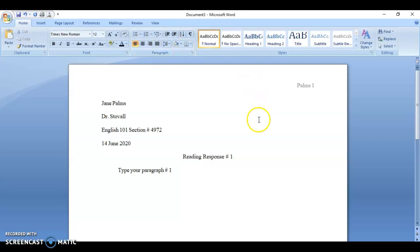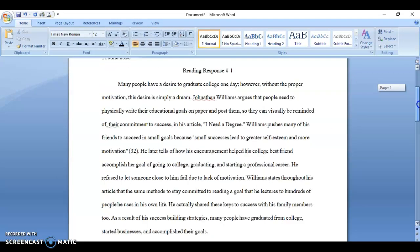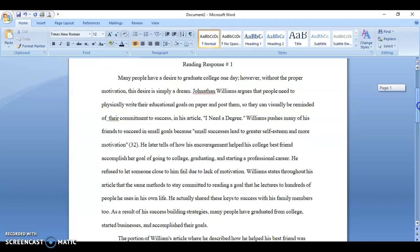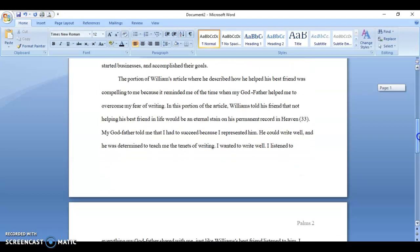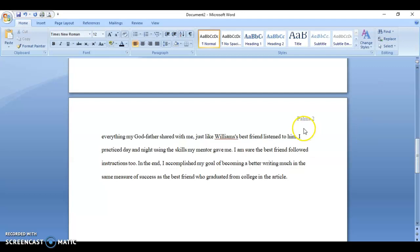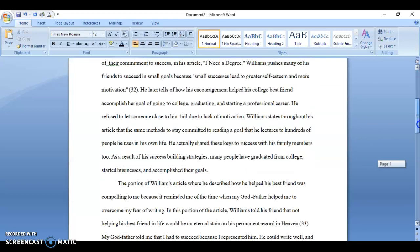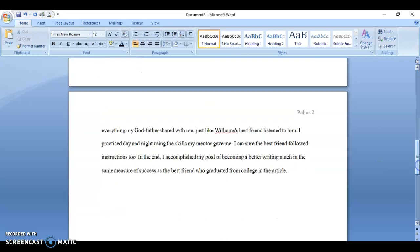Just so you can see what that would look like, here is the example — notice there's a different date. This would be paragraph one and paragraph two goes a little onto the second page. Notice that because you've set up your header, it automatically identifies your second page.